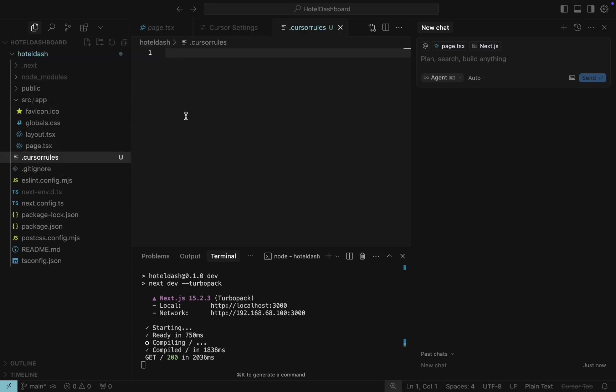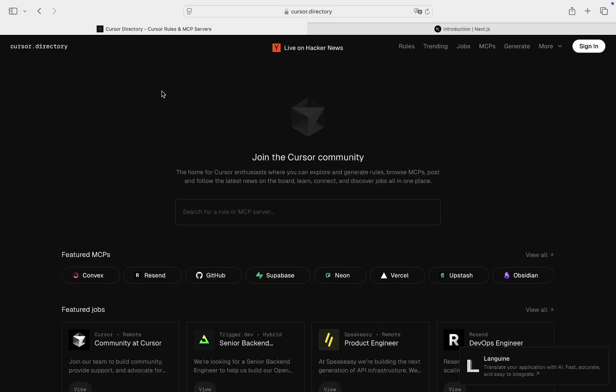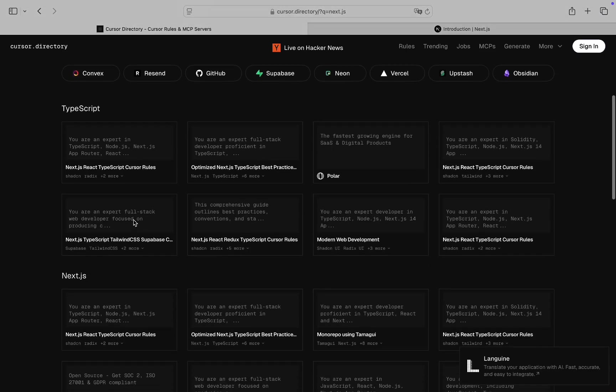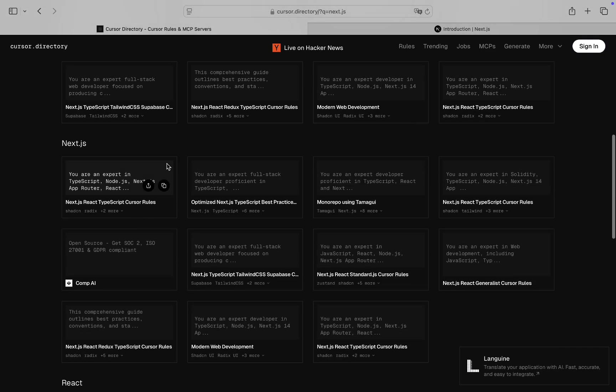And now is a question: What should I type here? I have two options. Either describe what rules I think the AI assistant should follow based on my experience, or use existing description created by the dev community. I will go with the second option. Let's open the browser and navigate to the Cursor directory website. This is a website with cursor rules crafted by the dev community. In the search field, type Next.js and click on the second option from the list.